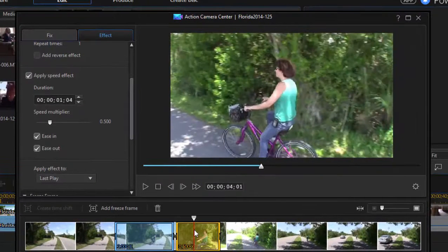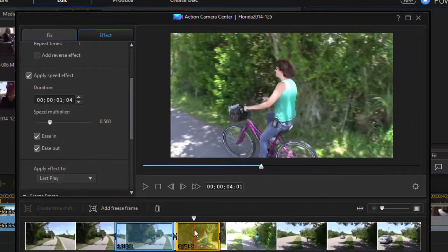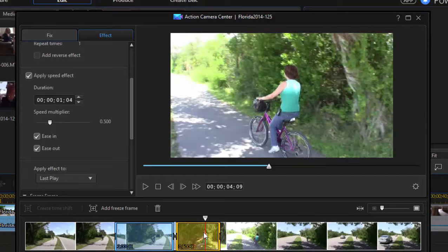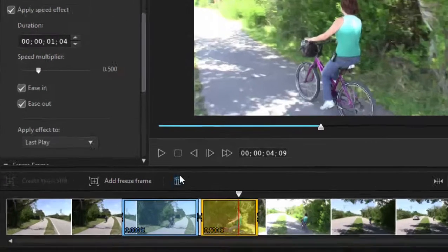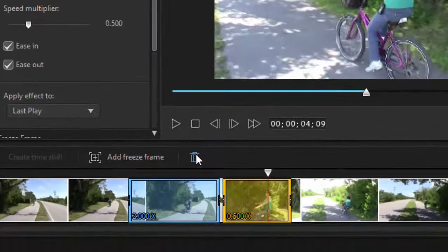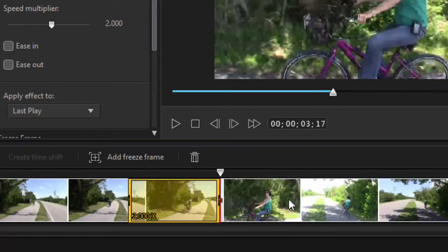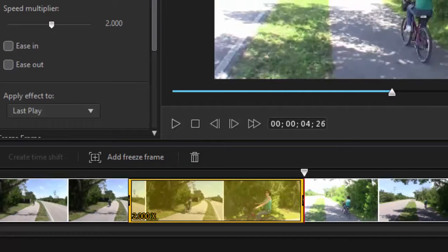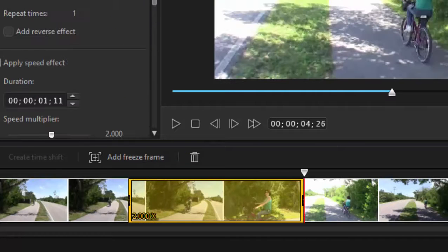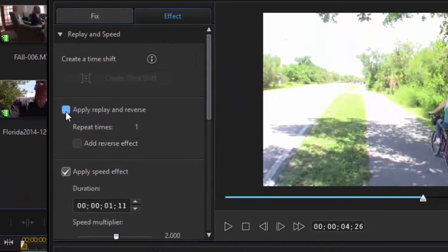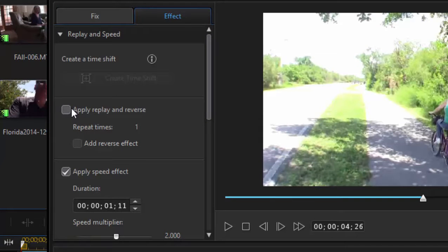Now an option that is unique to the action camera center is the ability to add a repeat segment. And I'm going to delete the second range that I created just by selecting it and then clicking on the trash can. And I'm going to widen this range just a little bit. And then I'm going to go up to the top of the panel, and I'm going to select apply, replay, and reverse.